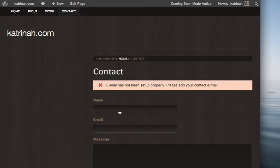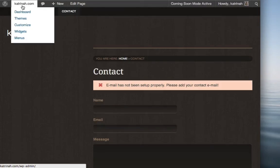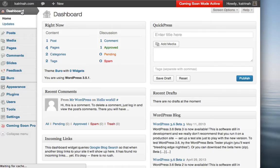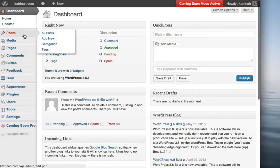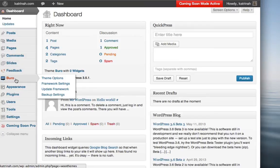In order to make the contact page work, what you need to do to remove this error message is you need to go to your dashboard, so I'm going to go up to the dashboard and click on dashboard, and then you need to go to the theme options screen of whatever WooThemes theme you are using.